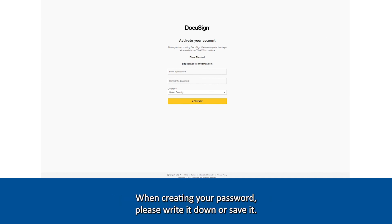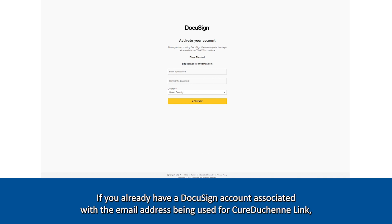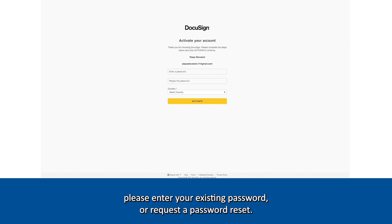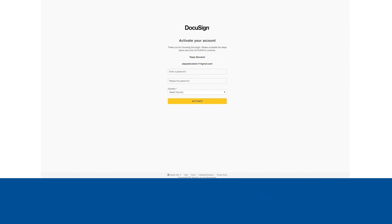When creating your password, please write it down or save it. If you already have a DocuSign account associated with the email address being used for Cure Duchenne Link, please enter your existing password or request a password reset.